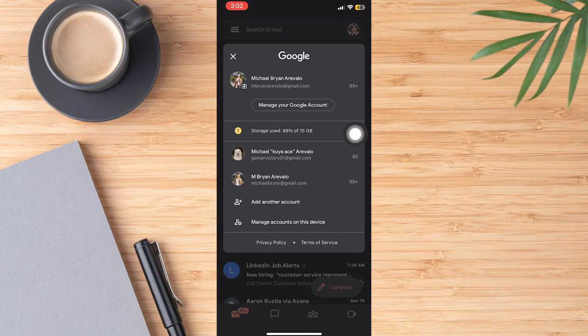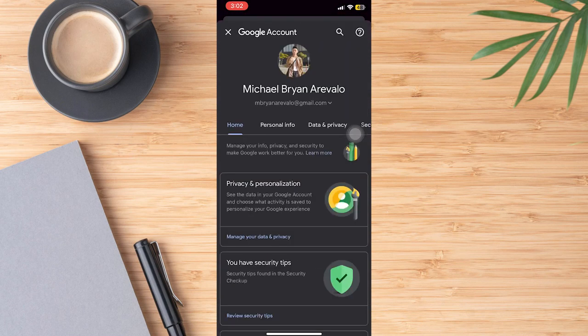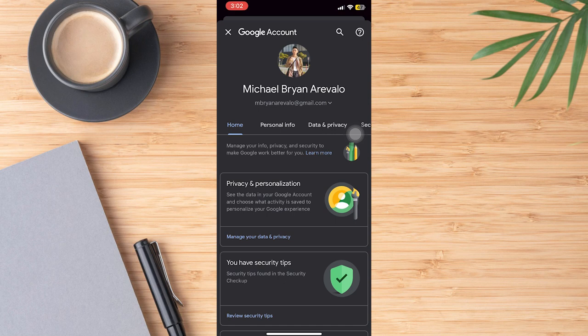Once you're here, swipe left at this section which gives you more options and find security.